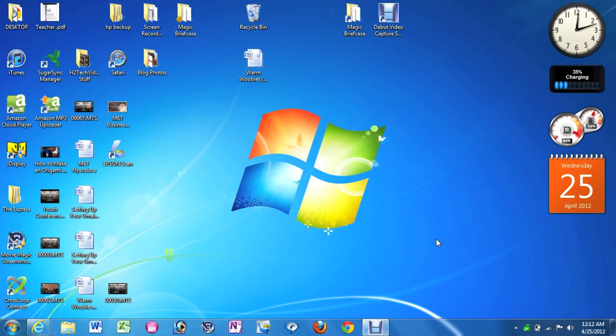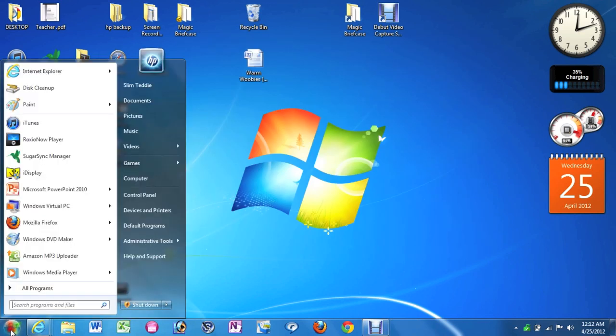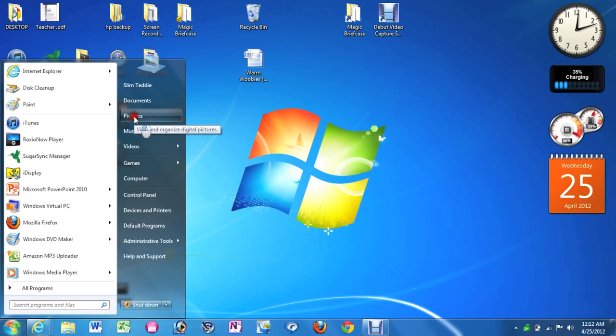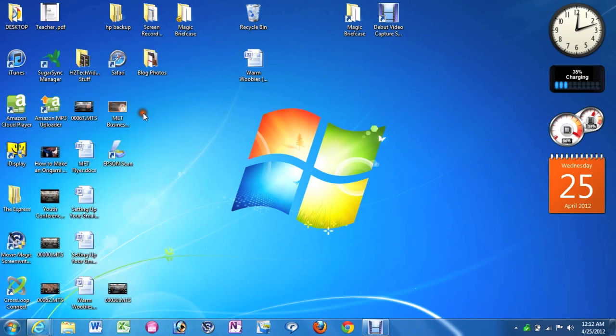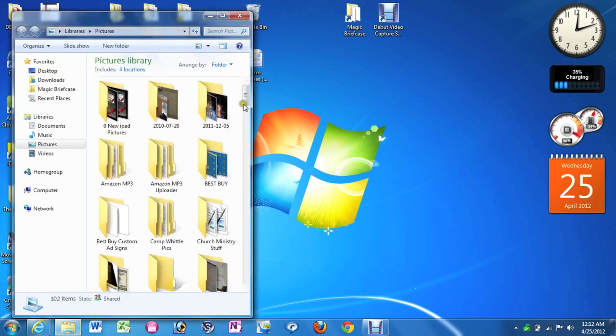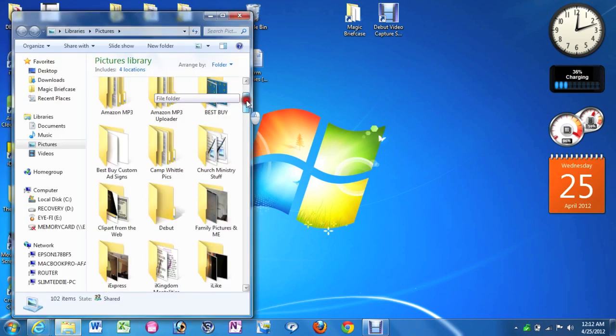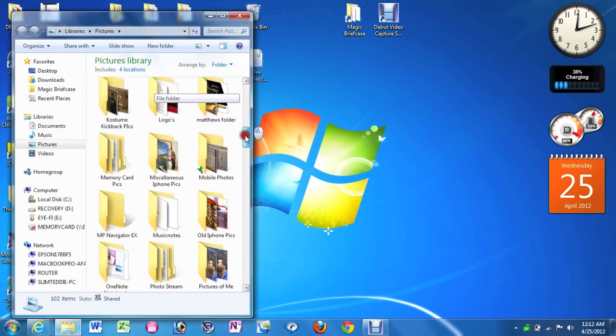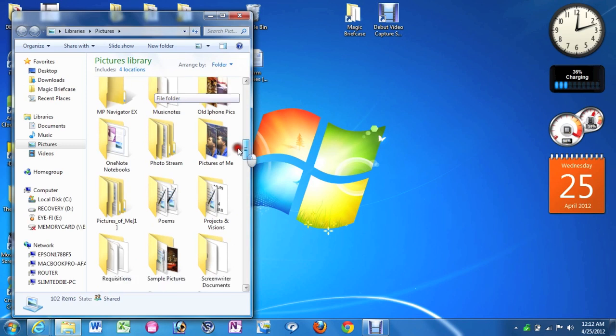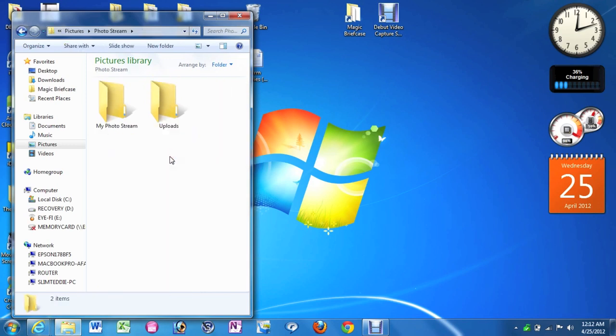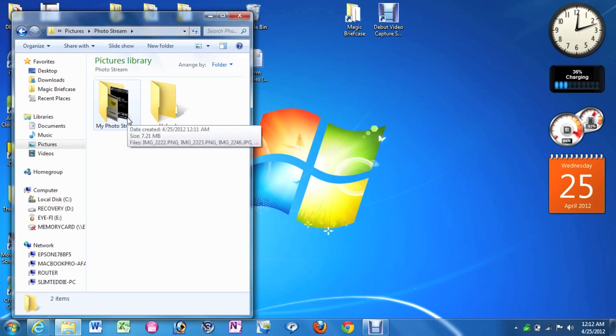Now to find those files, you're going to go ahead and go to Start and then come to Pictures. And then from here, you're going to come down to where it says Photo Stream. Double click on that. And then here are our two folders. We have our My Photo Stream folder and we have our Uploads.